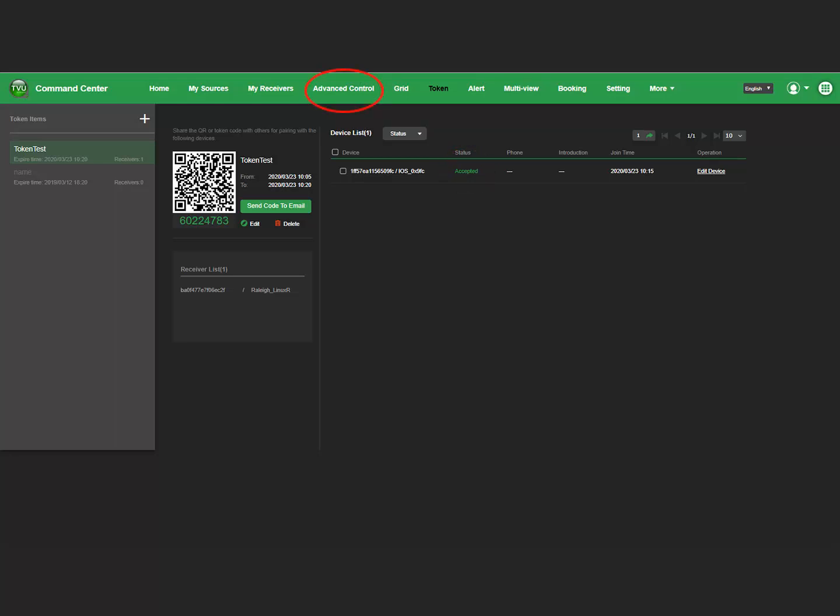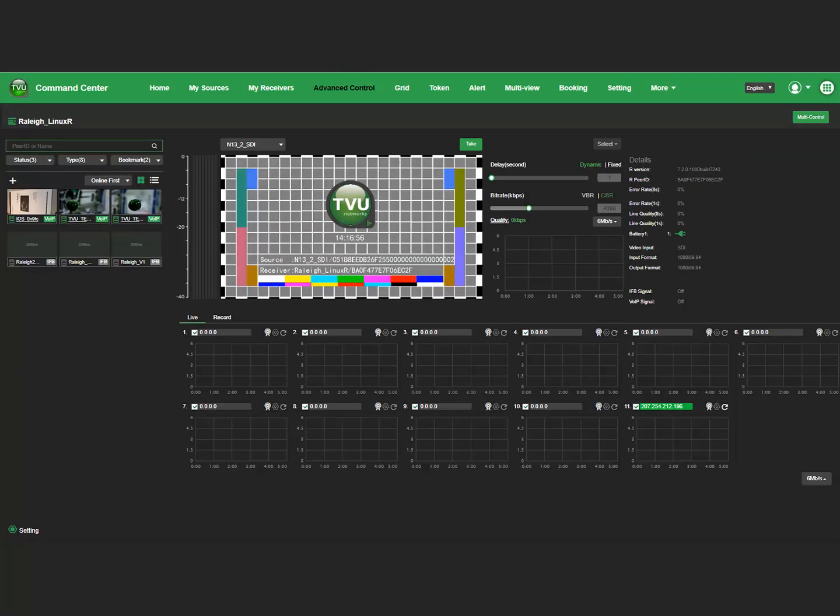Then, click the Advanced Control tab. Your device now displays in the Source panel.